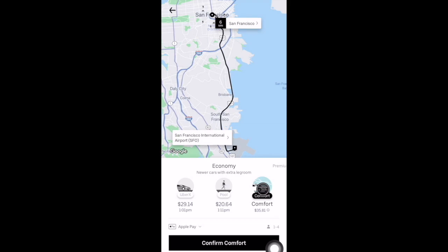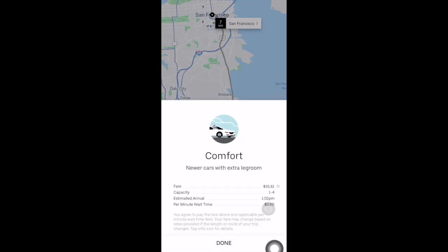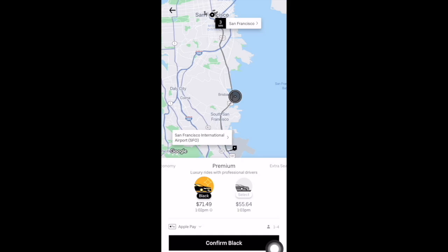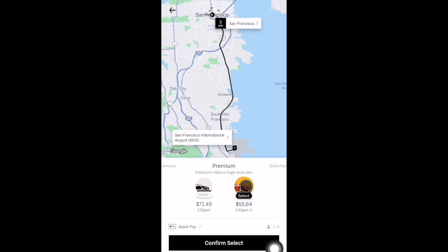There's also the Uber Comfort option. Comfort rides are newer cars with extra legroom. Some examples of vehicles are a 2016 Toyota Camry, a 2017 Ford Escape, and a 2014 Buick LaCrosse. If you slide the economy section to the left you'll see the premium area. Here you can request an Uber Black or an Uber Select car. Uber Black are luxury rides with professional drivers — some examples are the Tesla Model S and Model X, Audi A6 and A8s, and BMW 5 and 7 Series. Uber Select are premium rides in high-end cars; some select cars include an Audi A3, a BMW 3 Series, and a Hyundai Genesis.